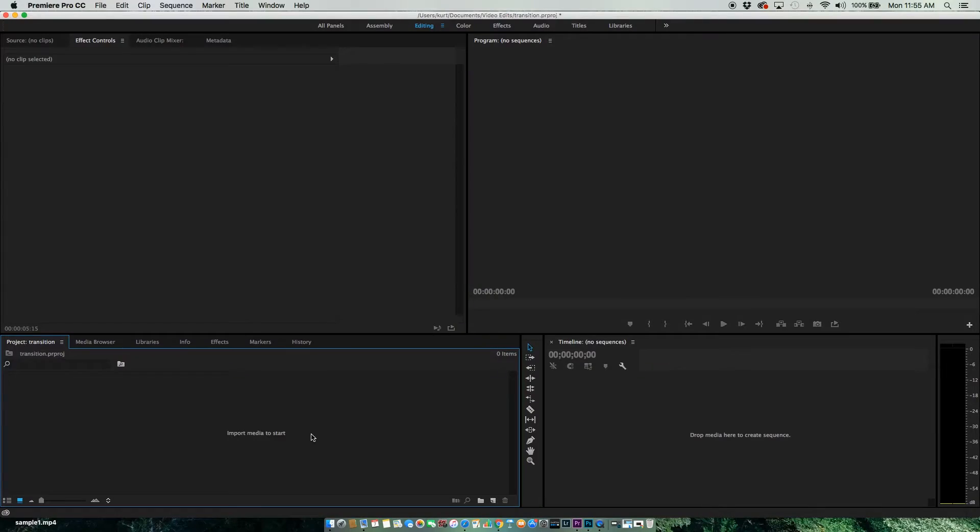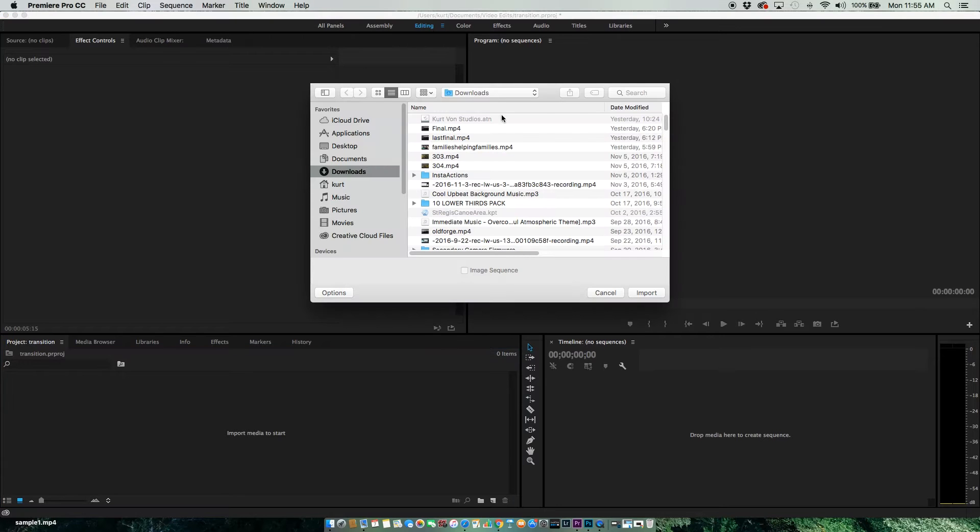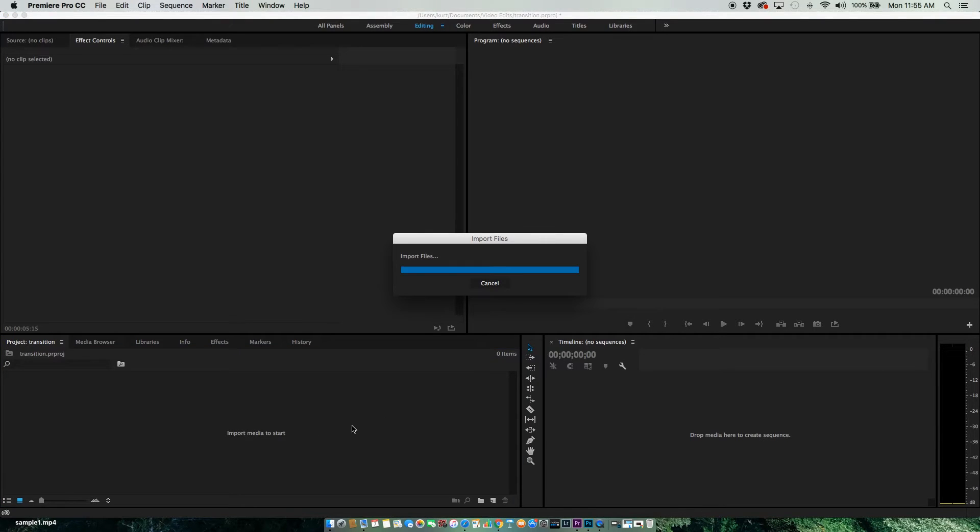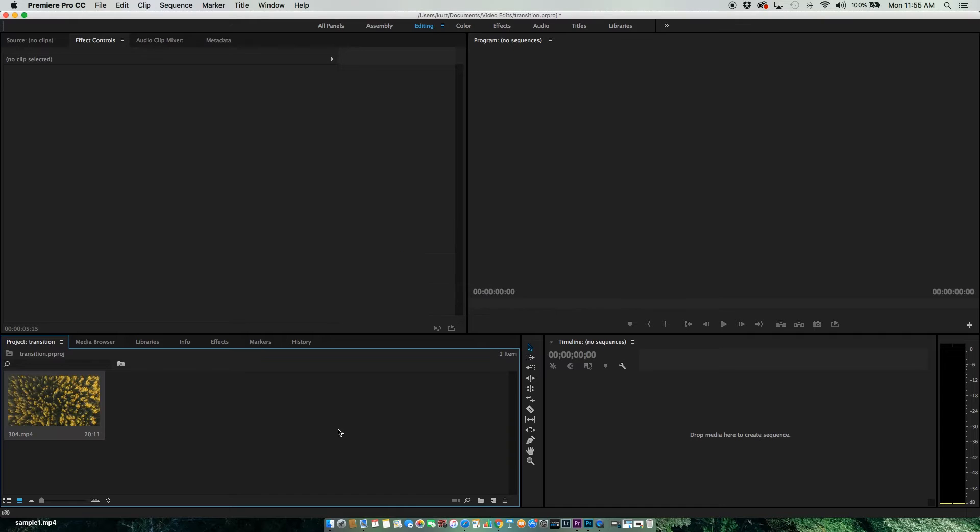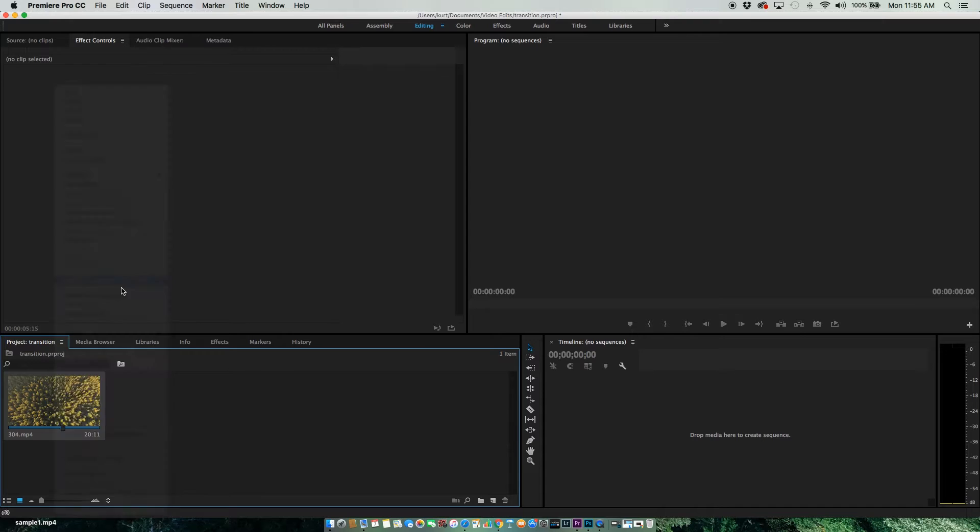Now we're in Premiere, so first I need to import my footage. I'm going to right-click and add this to a new sequence.